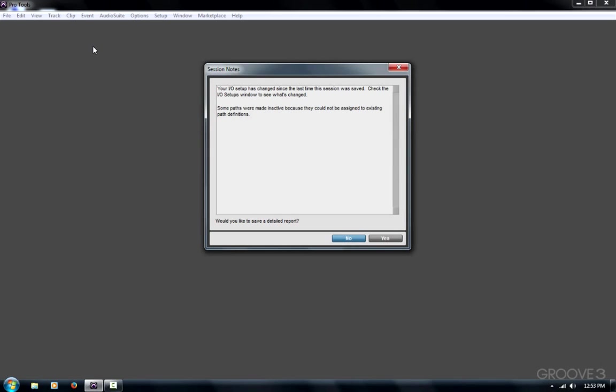And again, most of the time when you see this message as you open Pro Tools, it's normally harmless. But hopefully now you understand what it means and how to troubleshoot if there's a problem. Thanks for watching.